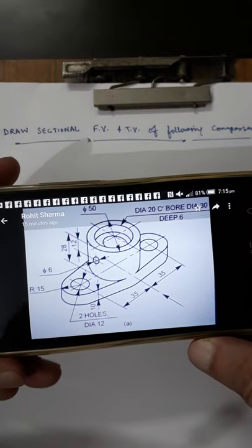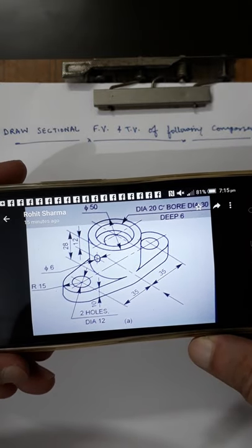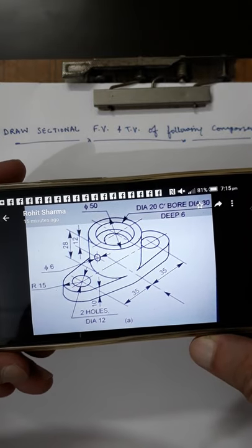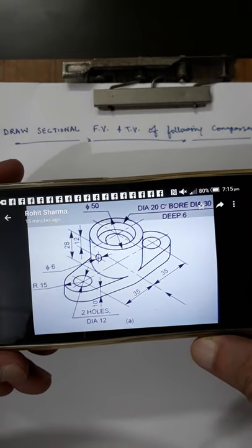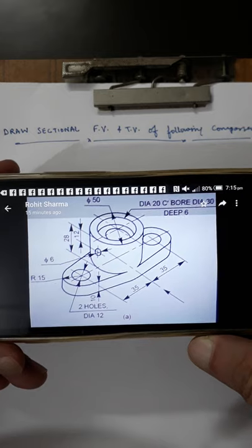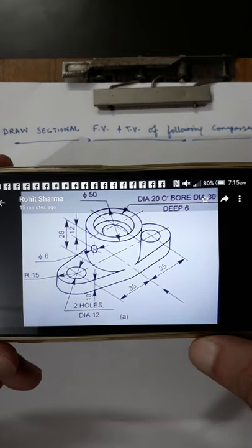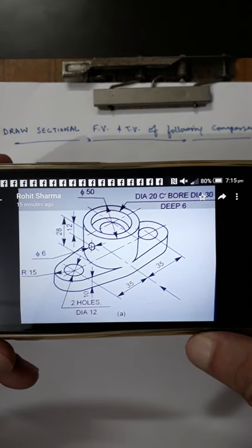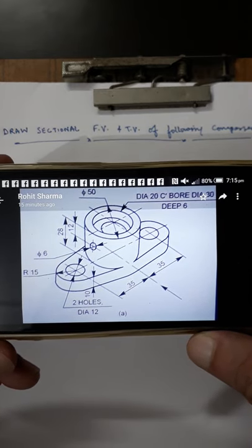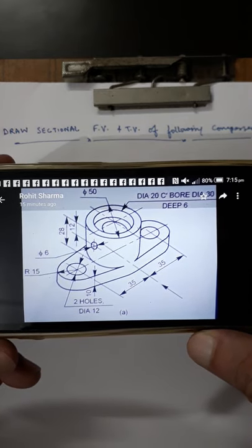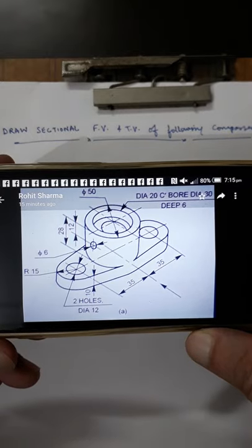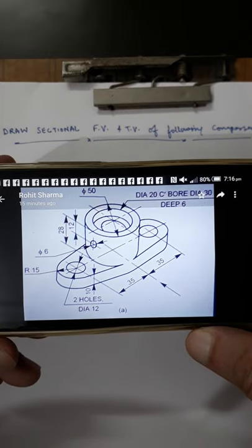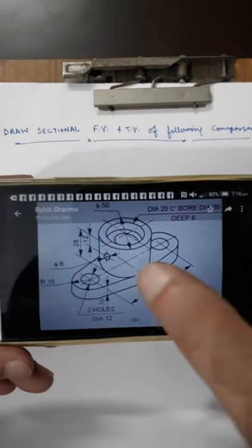Hello students. In this video I will discuss the sectional front view and top view of the following component. Here you can see the component is being sectioned by a vertical plane and you will be seeing the sectional front view of this.